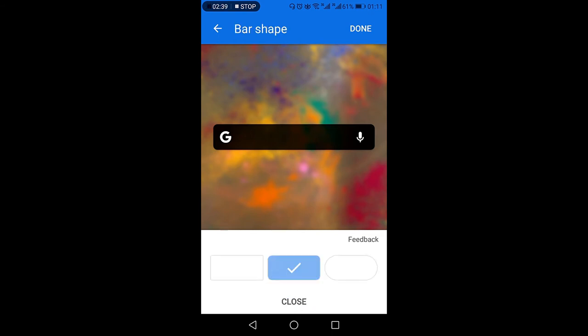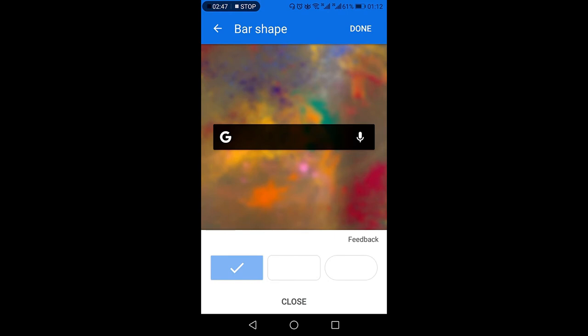The next option is whether you want the rounded shape of the search bar, the complete rectangular, or then the rounded with rectangular. So I'll change it to default which was rounded.